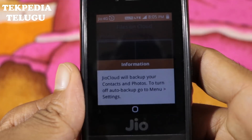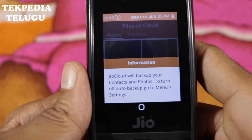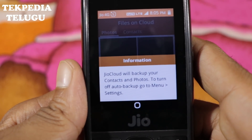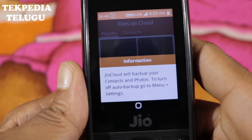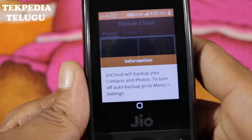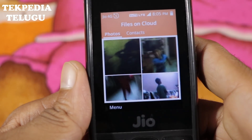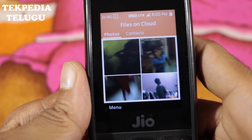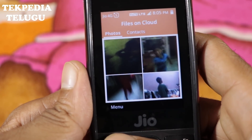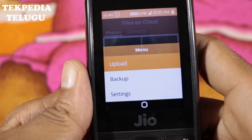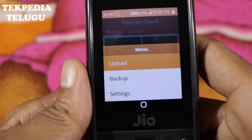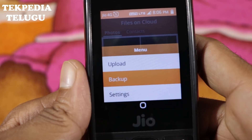Backup is what you have to do. You can do it from the menu, or you can do it from the settings in the menu. If you are doing it, I will click the menu.